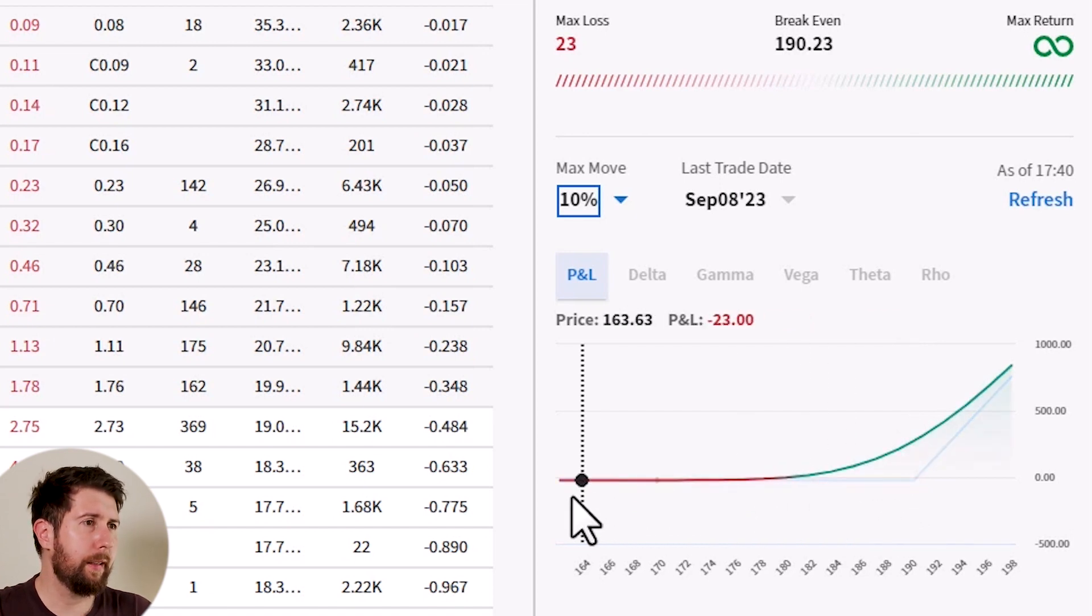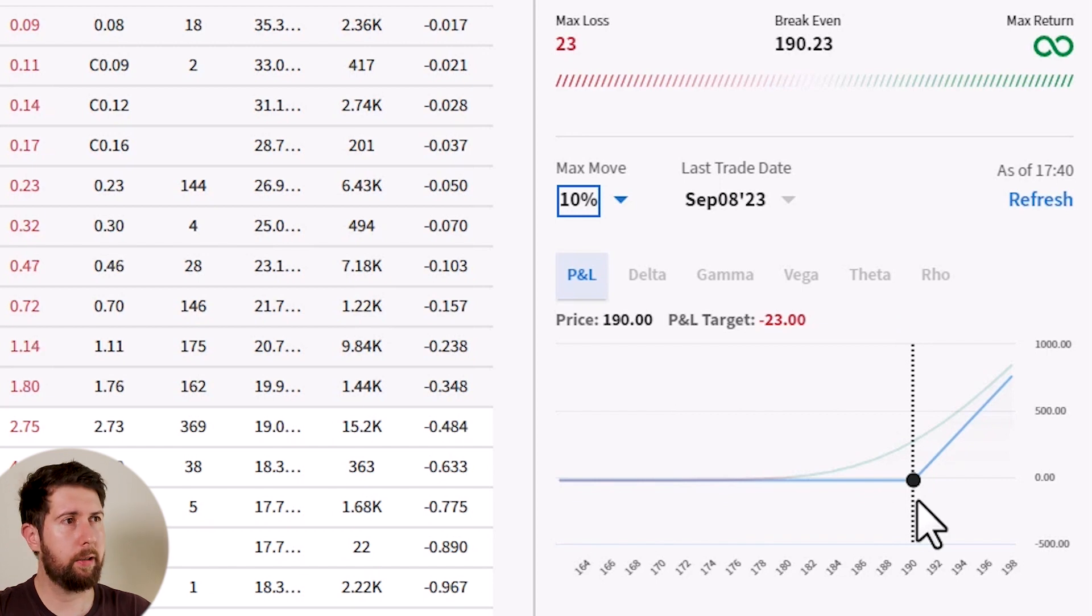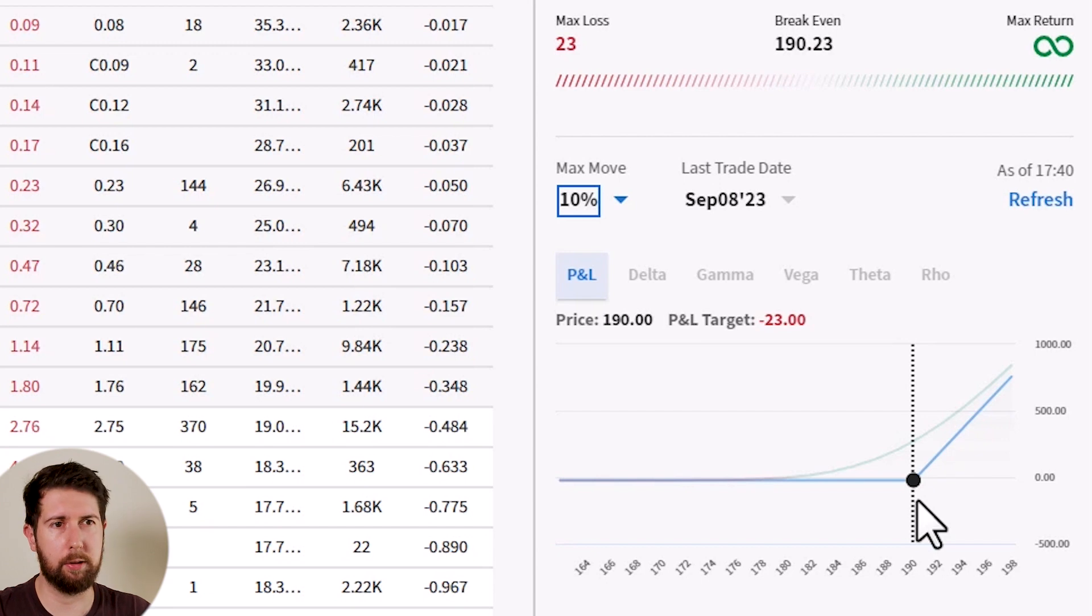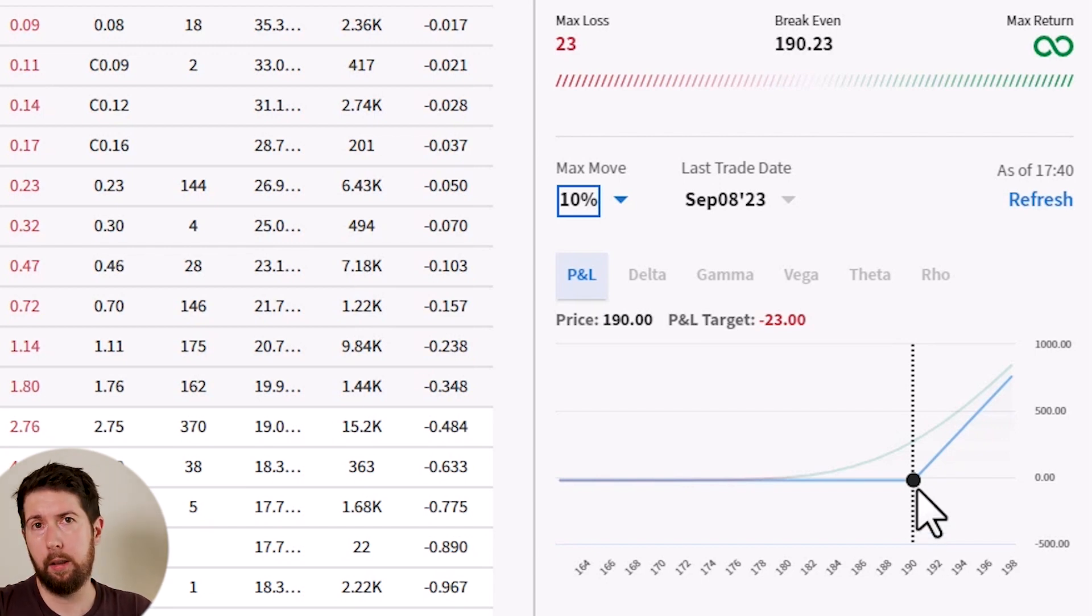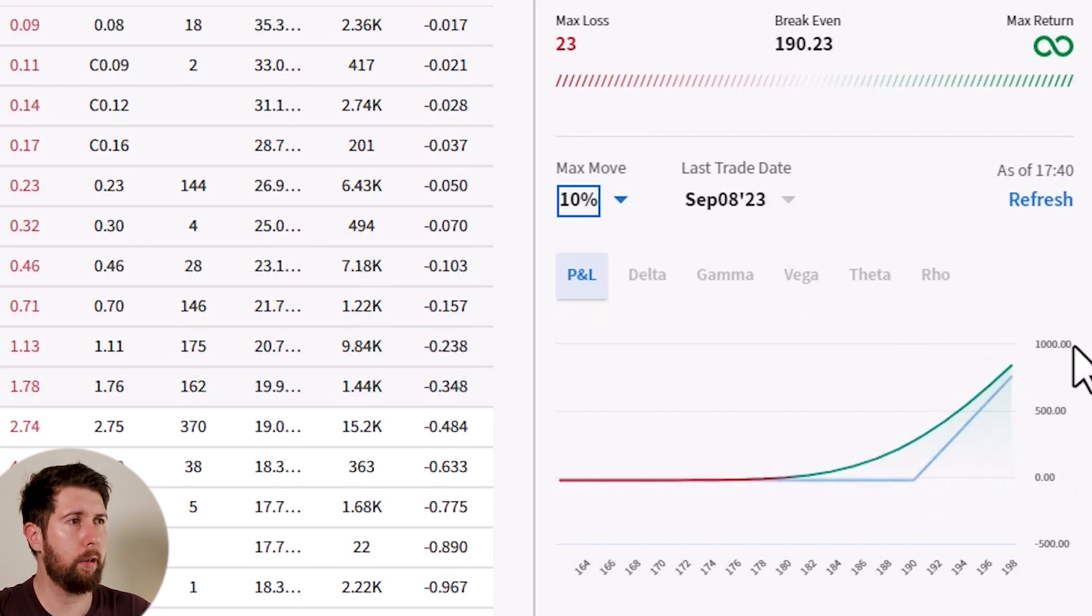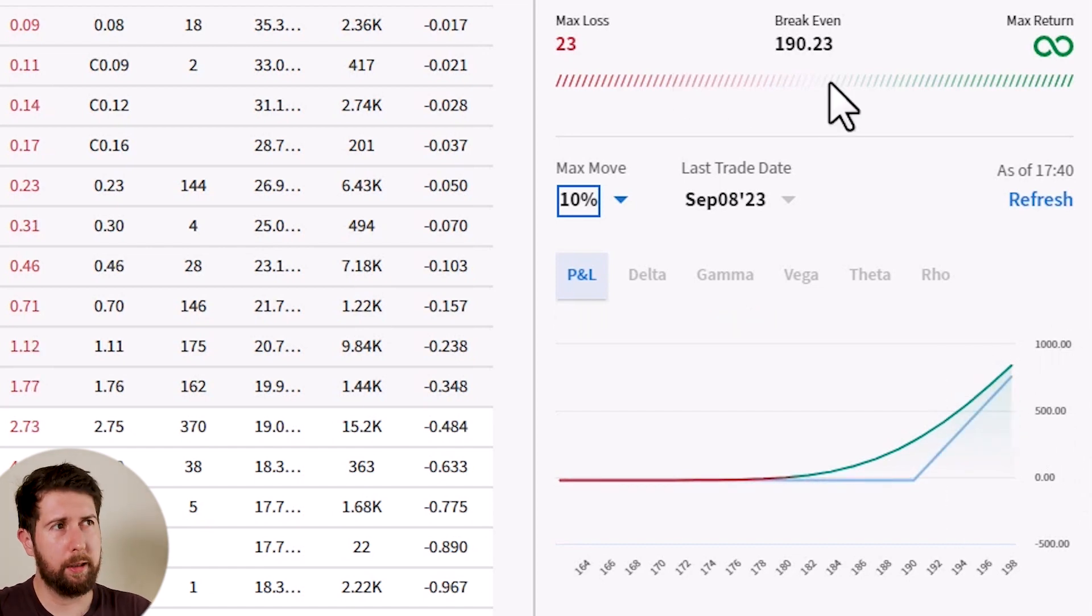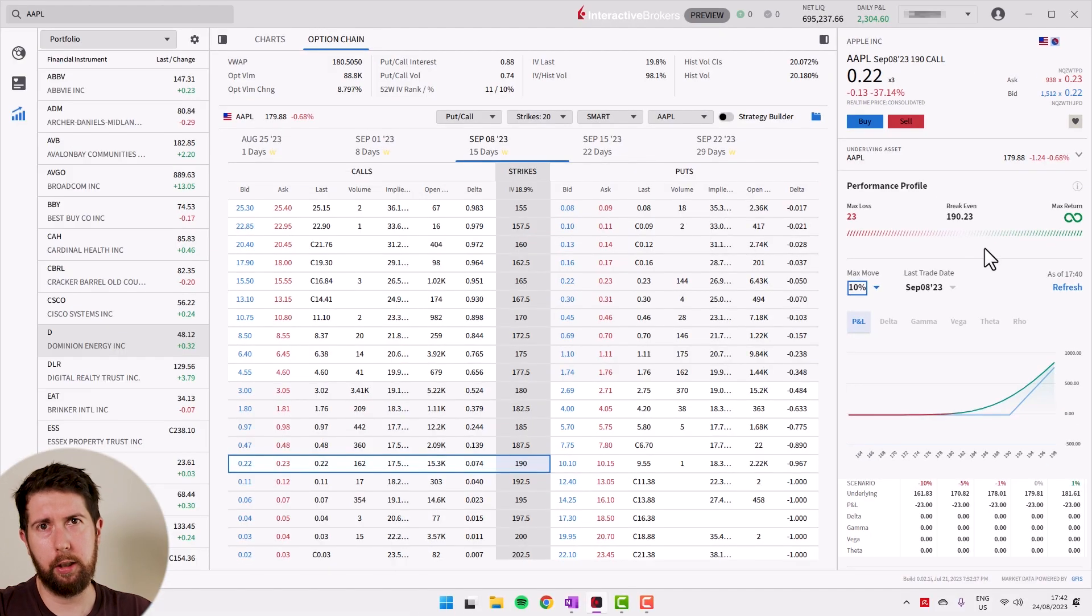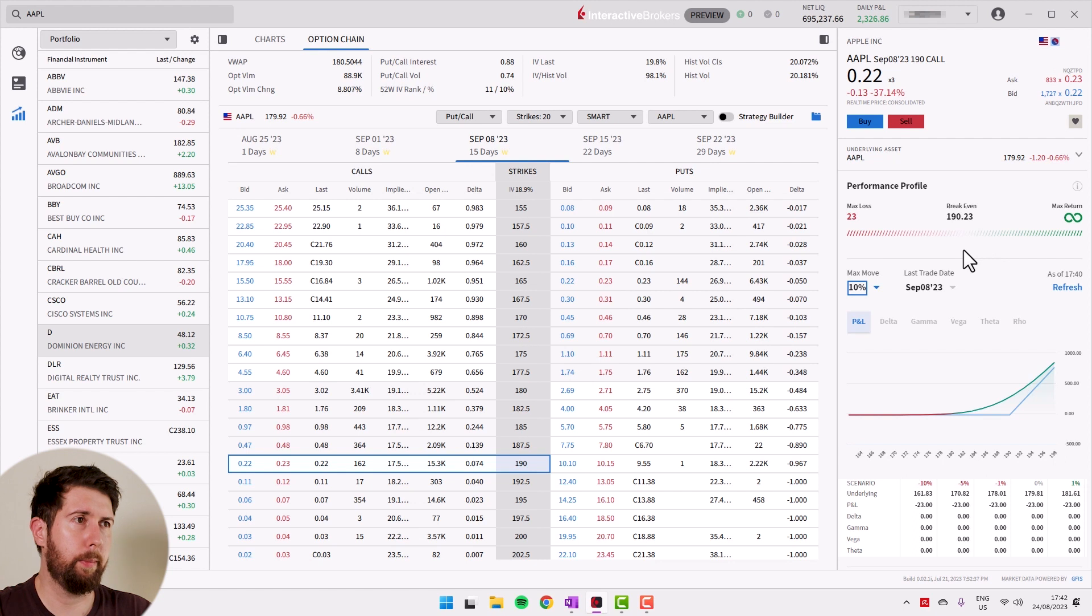Anyway, until the price is 190, which is our strike price, you are having a loss of $22. In this case now it updated to $23 because the market is open. As soon as you pass the 190, you start to have a gain. You see that your return here on the right is going up, up, and it's without a limit. So I hope in this way it's clear. It's a way to invest in 100 shares of Apple without really buying the shares of Apple.